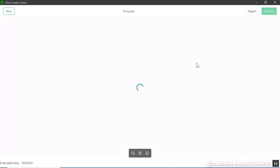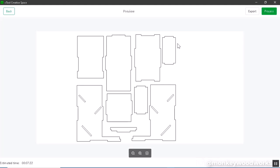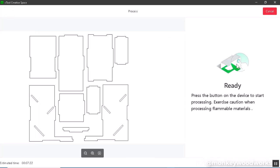I've already sized it so I'm going to hit process. It's going to give me a preview of what it's going to cut out. I'm going to hit process and it's ready to go. As you see down here this is the estimated time, it says it's going to take about seven minutes to complete. I'm going to click process, it's ready to go. It's asking me to press the button on the device to start. I'm going to press the big circle and we'll get started cutting.